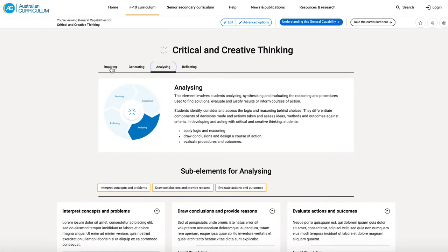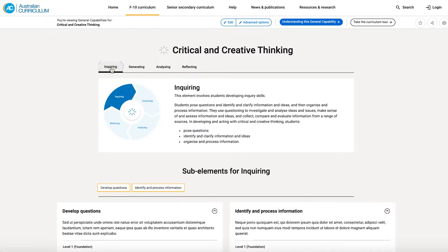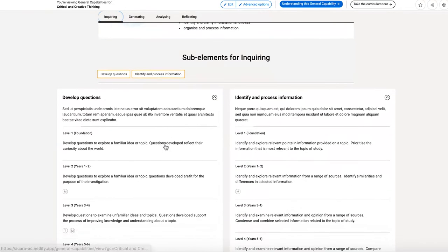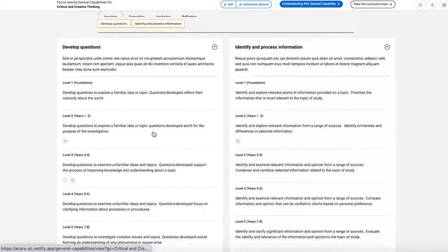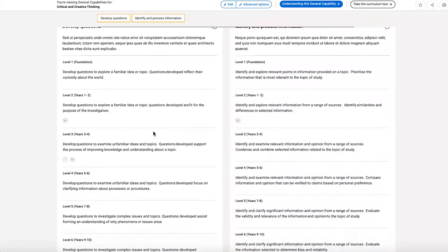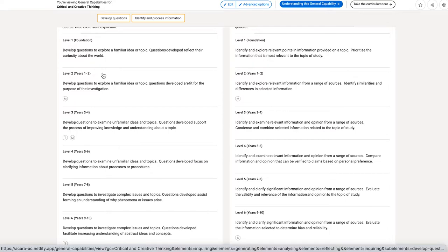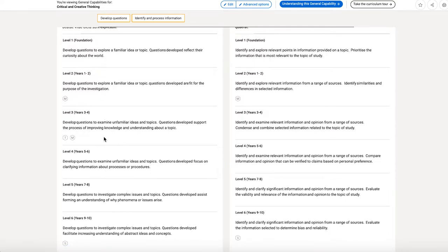And then if we stick to our enquiring element and I scroll down, we can see that there are two sub elements. We have a brief description of each sub element, and then we jump into the continuum itself. And again, the continuum is now tagged with learning areas and subjects so that we can see at each level where there's content from across the learning areas that relates to that particular statement in the continuum.